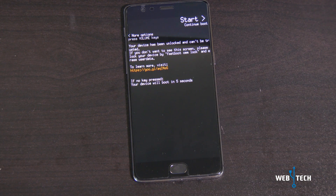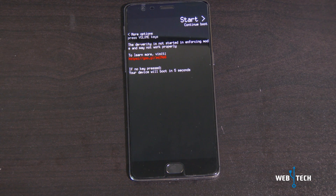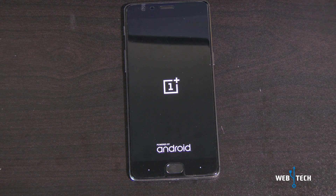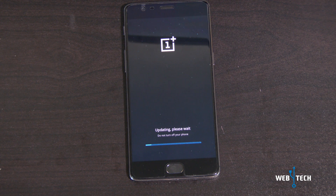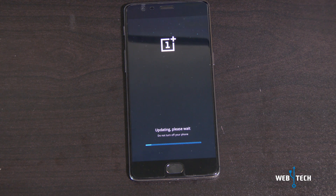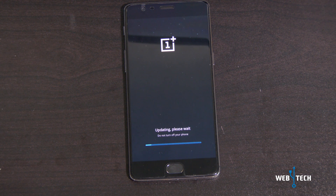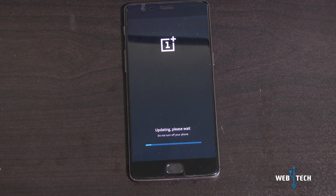The phone rebooted and it's going through the update process. Do not touch anything and let the process go — it is updating, please wait, do not turn off your phone. Before updating, I backed up some pictures and important files. Make sure you also back up your important pictures, files, or anything you need, because sometimes the update might get corrupted and you could lose something.